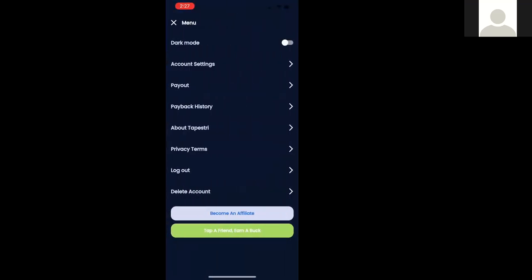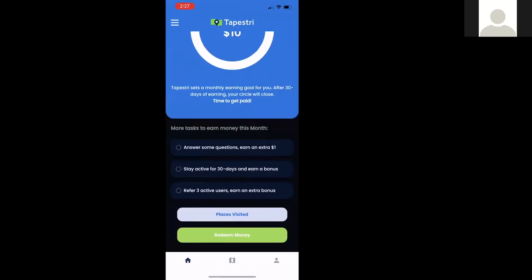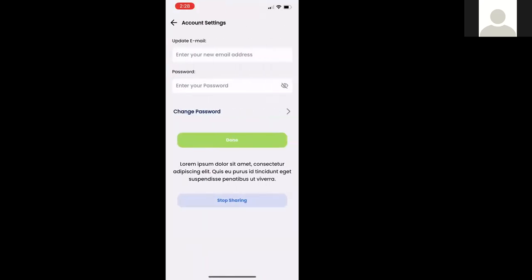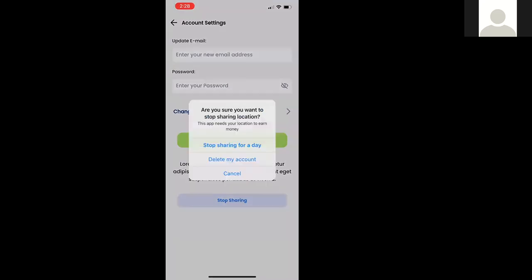Here are the settings. Dark mode is a dominant preference right now, so you can toggle that switch to go into dark mode. You can go to your account settings to update your email, update your password, or stop sharing location data with us for whatever reason — you don't have to tell us. You can stop sharing location data and it stops completely within the app. You also have the ability to delete the app. It's your data, it's your decision.